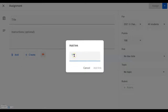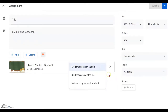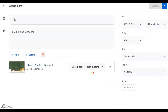Paste the link for the student's Jamboard 'I Lead You Pick' activity. On the right-hand side, this is important: click the triangle dropdown and select 'Make a copy for each student.' Otherwise, they can only view your original copy. This way, each student will have their own copy to follow your lesson.